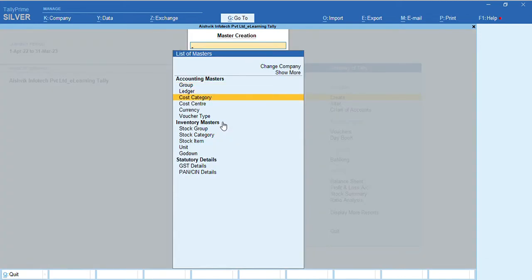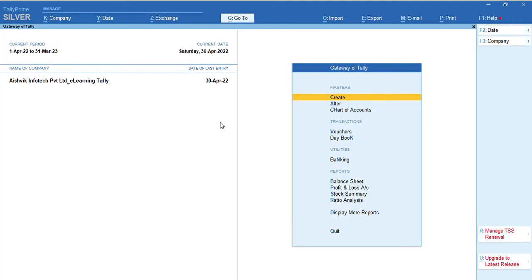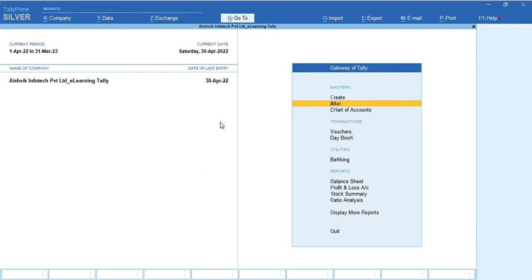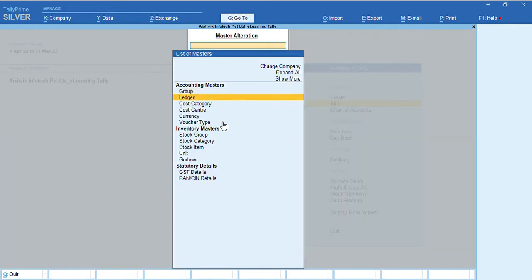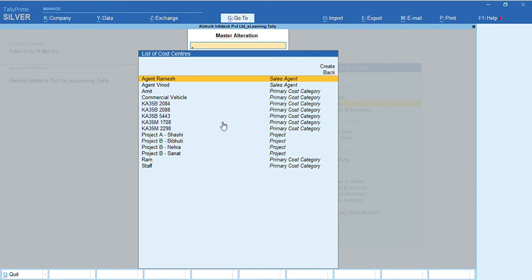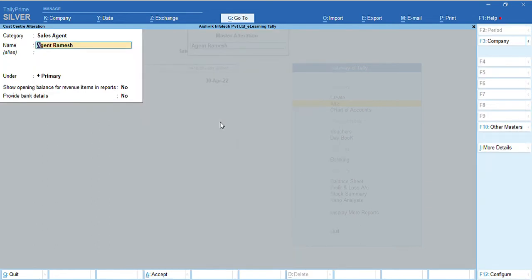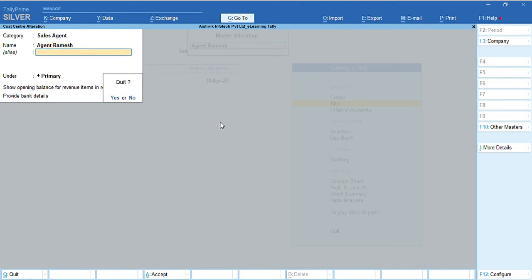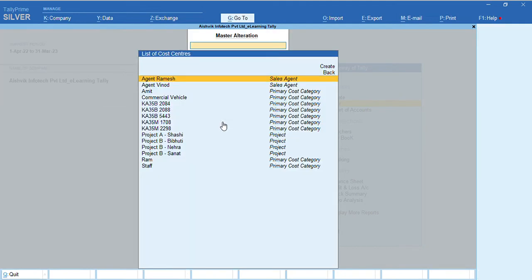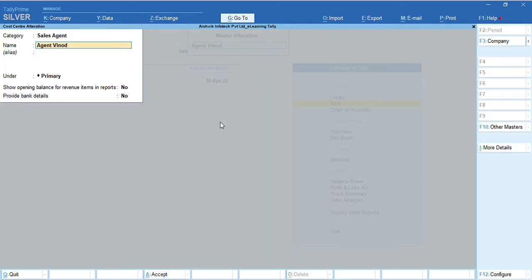Cost category, cost category and cost center. Now, we shall show through alter option because already we created some cost centers for demonstration. Suppose Agent Ramesh, his category is sales agent and name agent Ramesh.